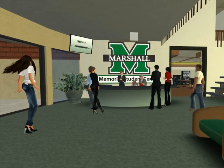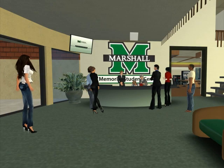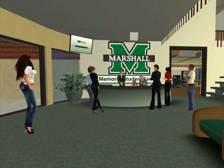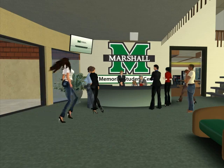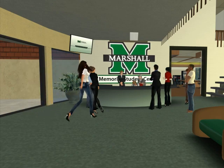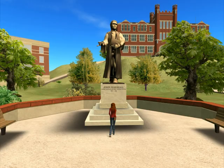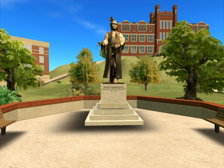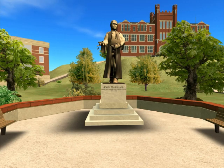Wherever you are, you can connect with us through our virtual campus where there is plenty to see and do. Visit the Marshall University MU Online virtual campus and let your imagination soar in Second Life. For more information, visit our website at Marshall University MU Online virtual campus.